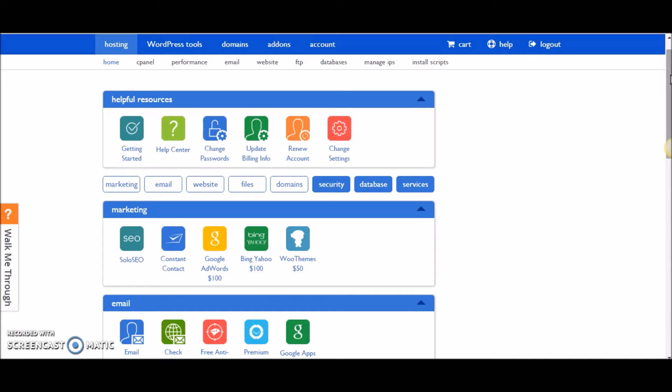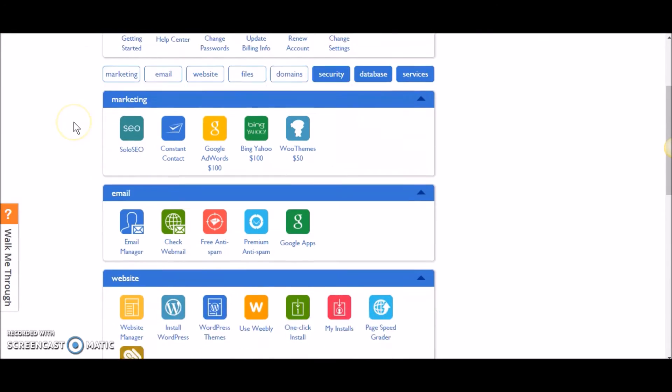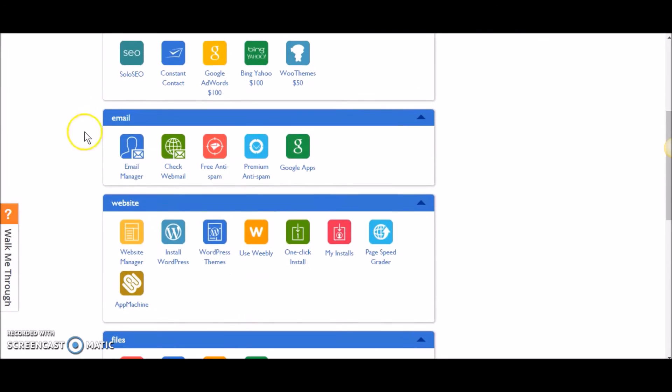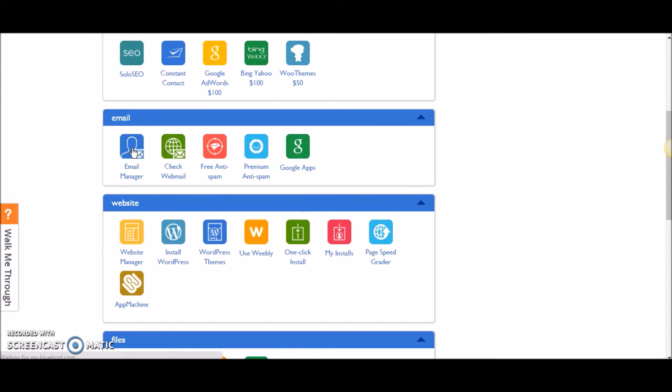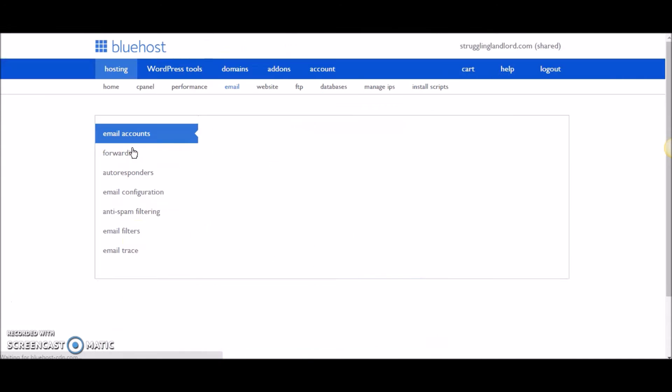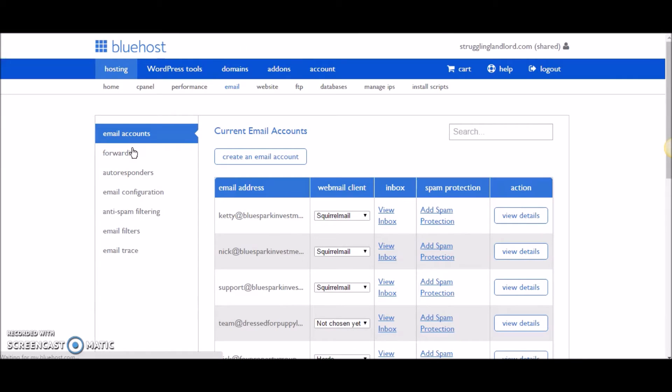So now how do you set up an email in Bluehost? Well, first you're going to want to log into your Bluehost account. Go to bluehost.com, click login, enter your username and password, hit the submit button, and it brings you to your home page which is the screen you're seeing right now. You're going to want to scroll down and there's this email section here. Go ahead and click that and it's going to be email manager, and then it's going to open up to a new page.